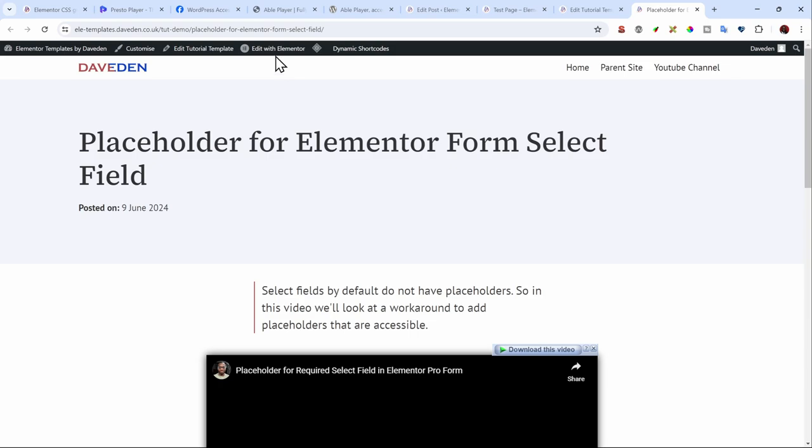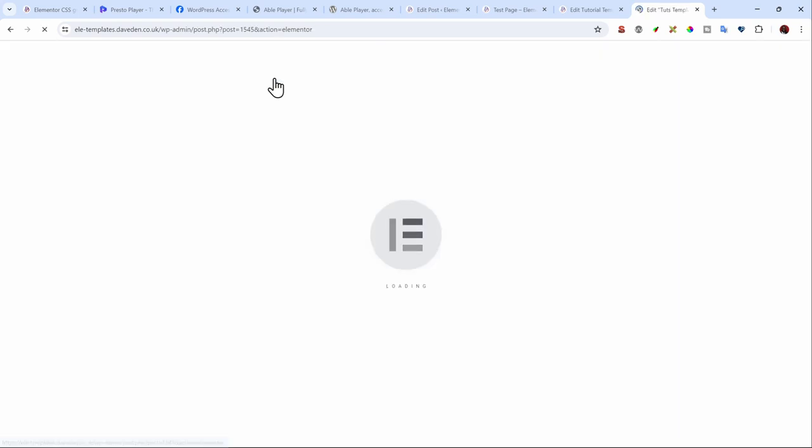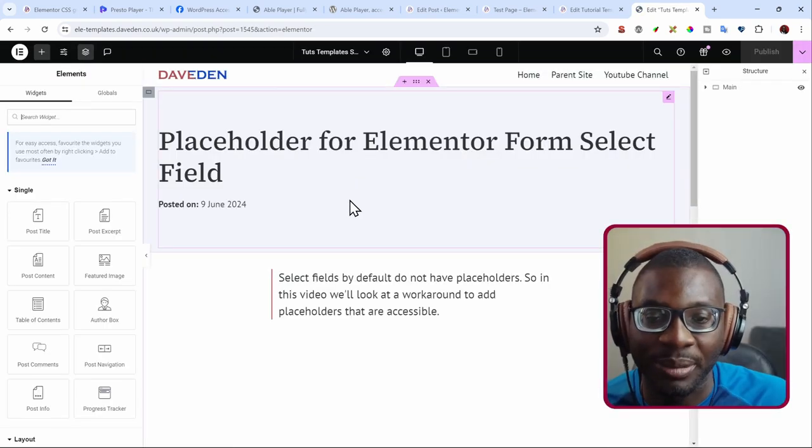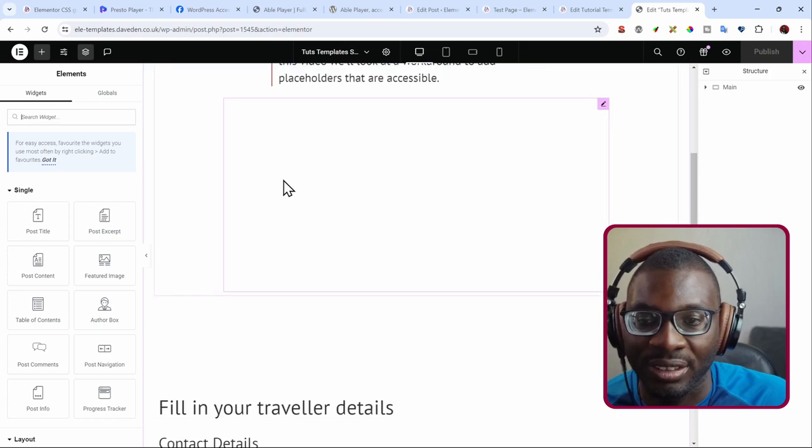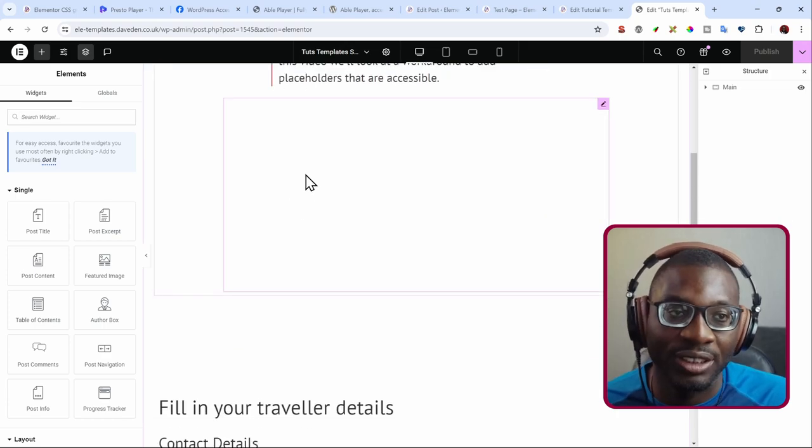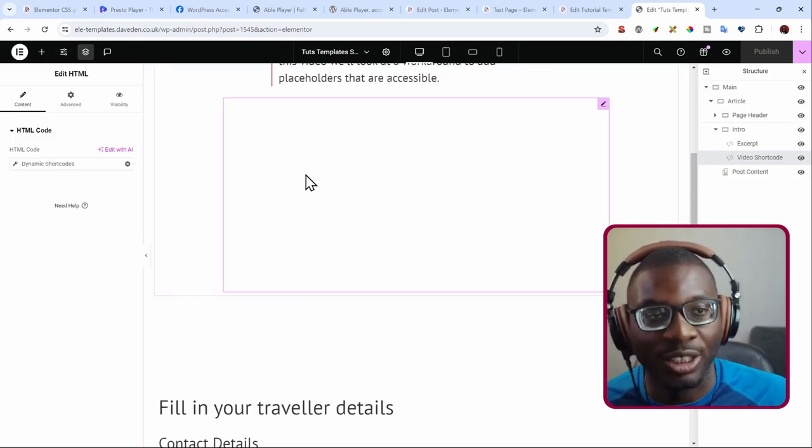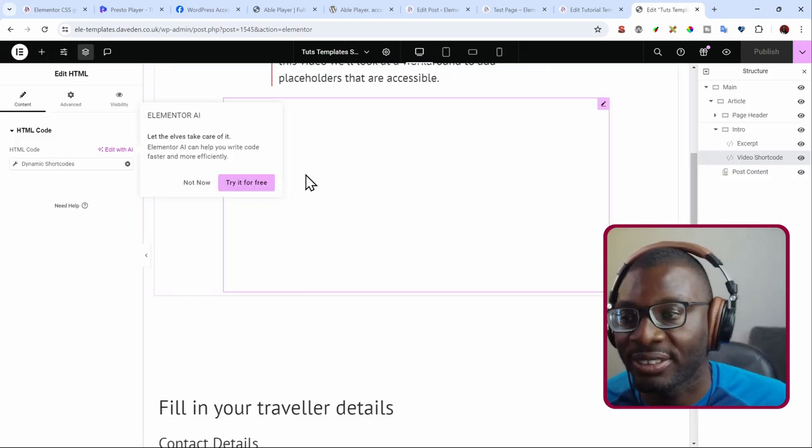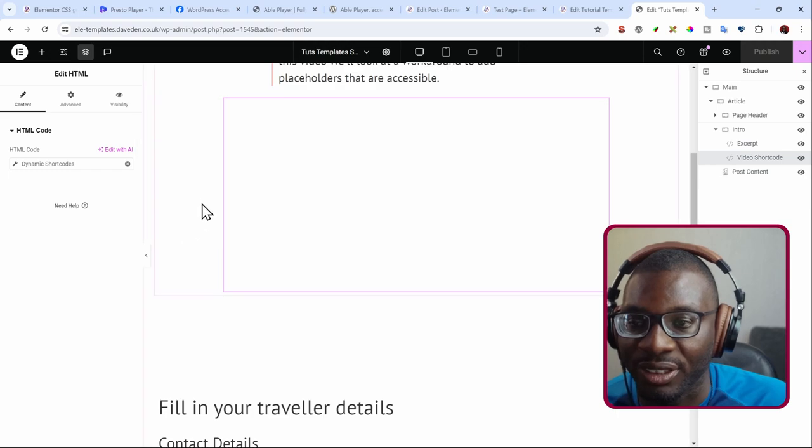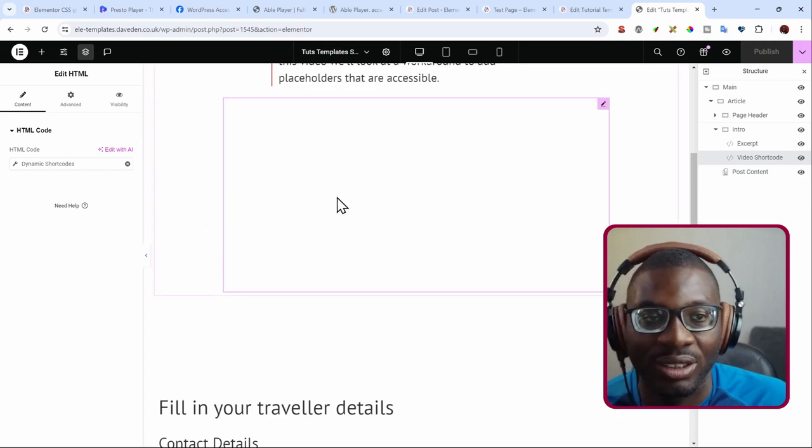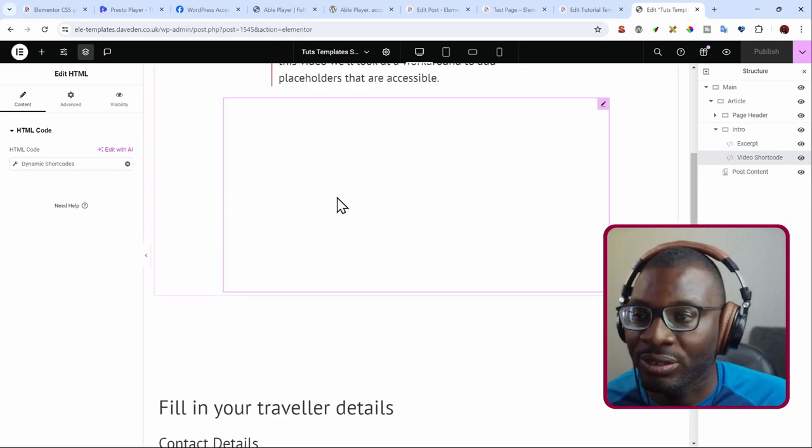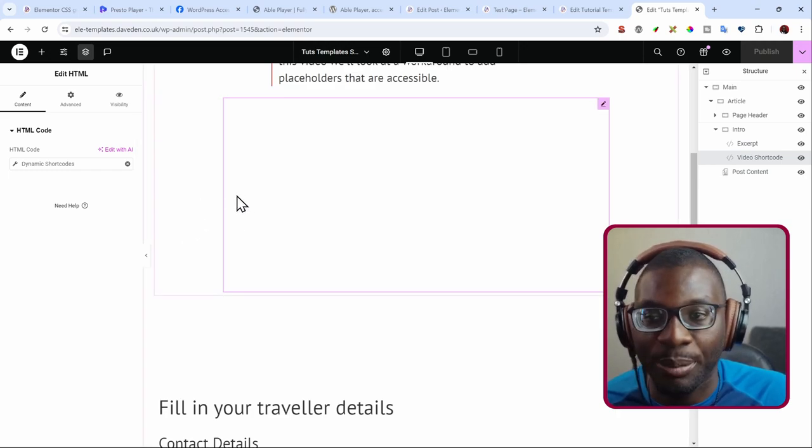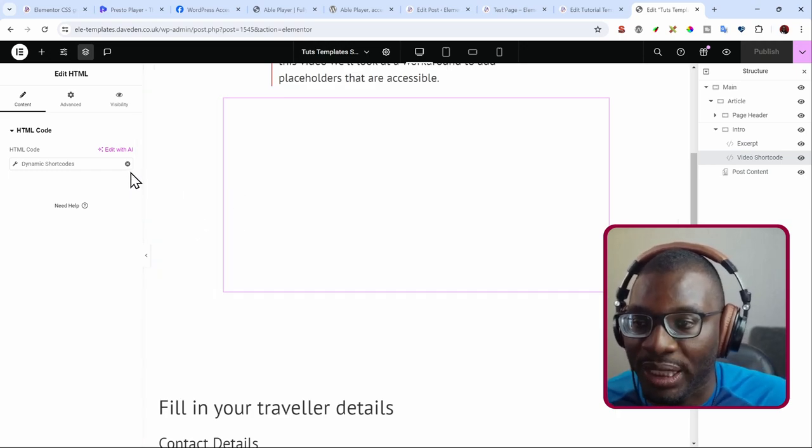So now let's go ahead and open a single post template I created already. So let me go ahead and edit the template. So here we have the template. The video itself doesn't show up on the back end but it will show up on the front end. Let me get rid of this.